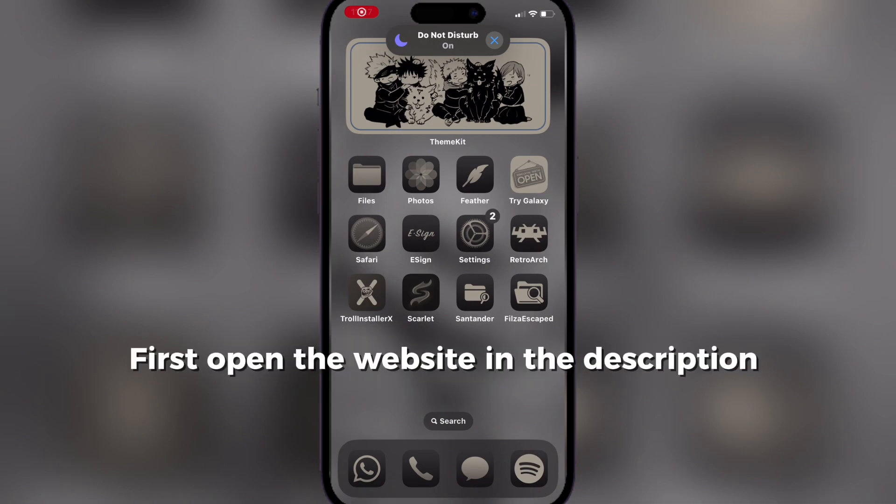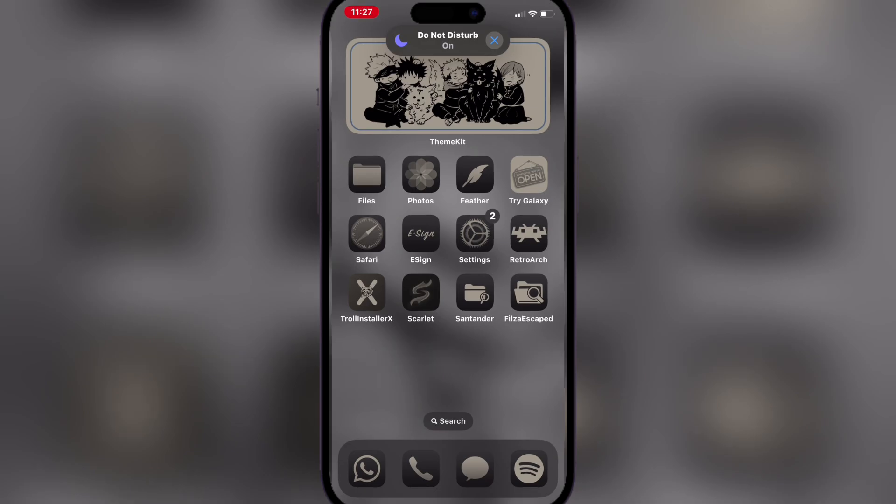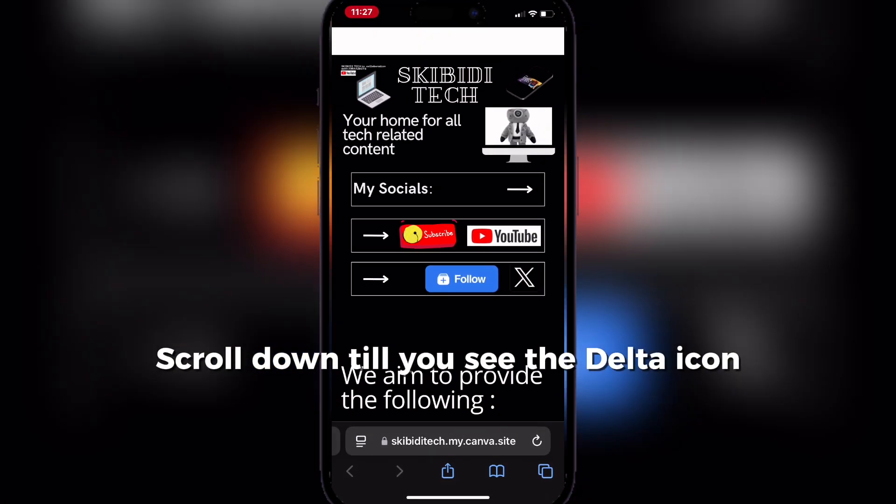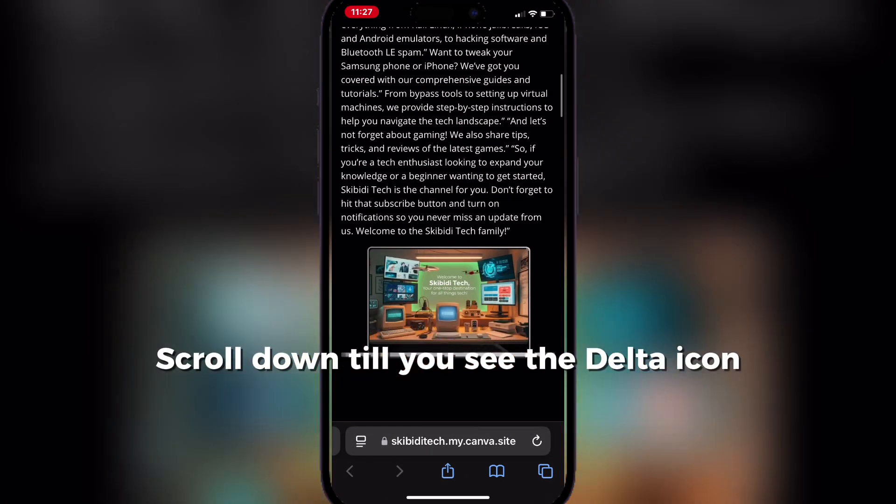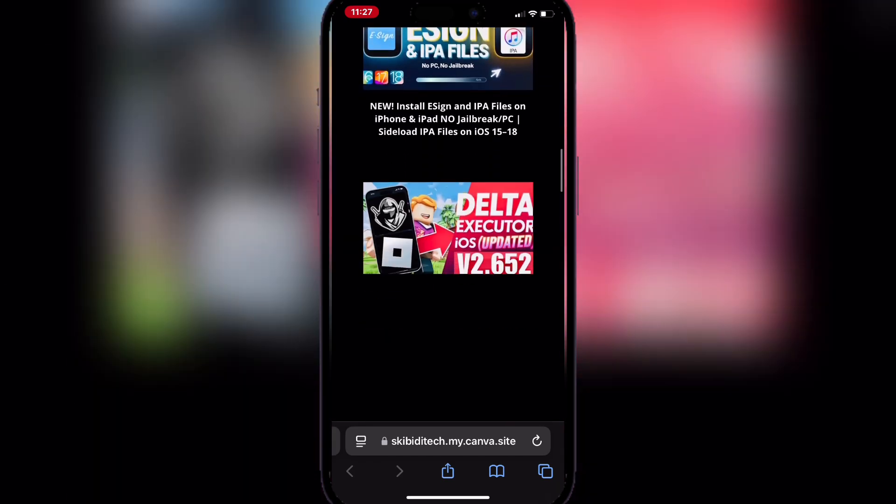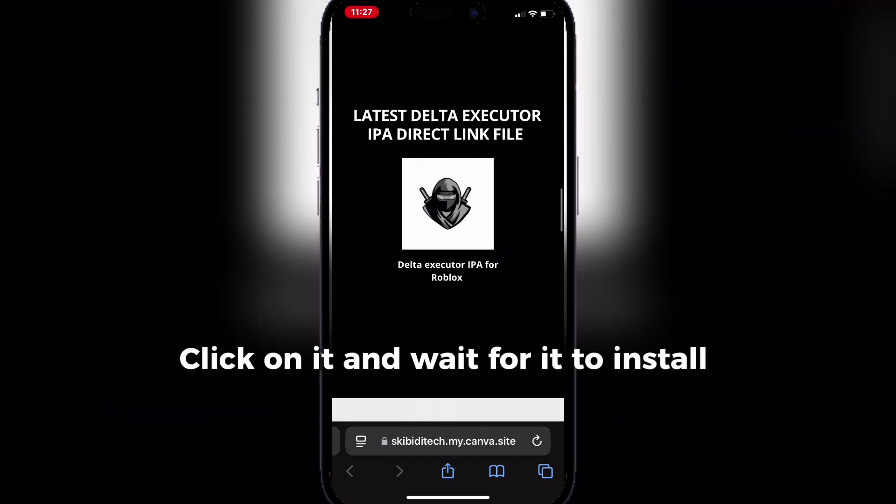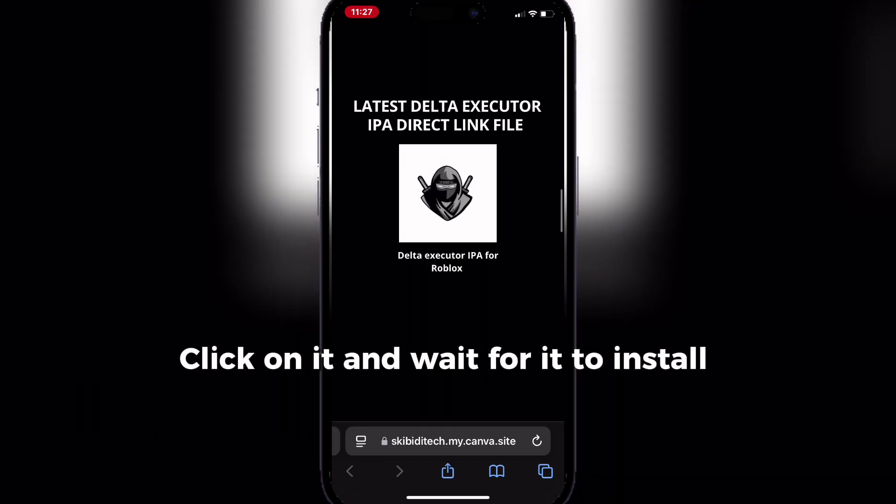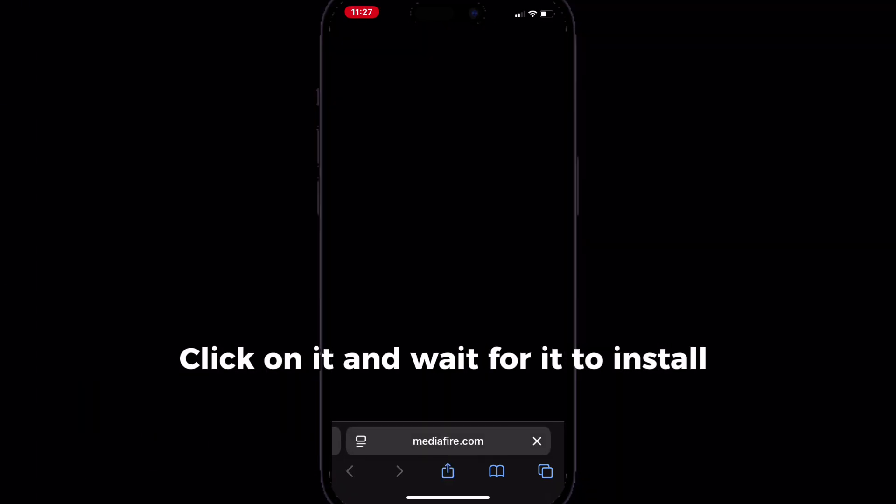First open the website in the description. Scroll down till you see the Delta icon. Click on it and wait for it to install.